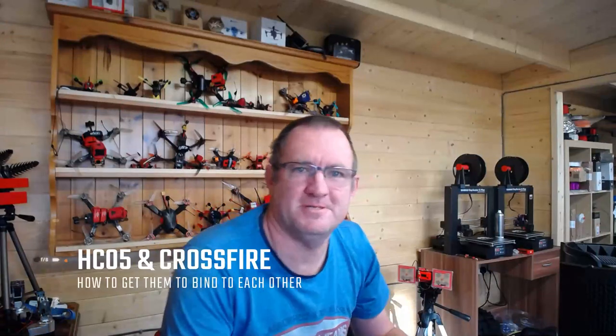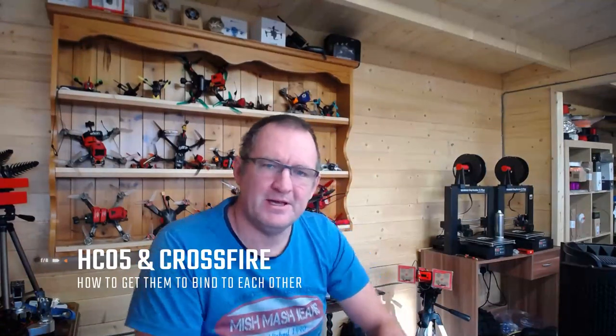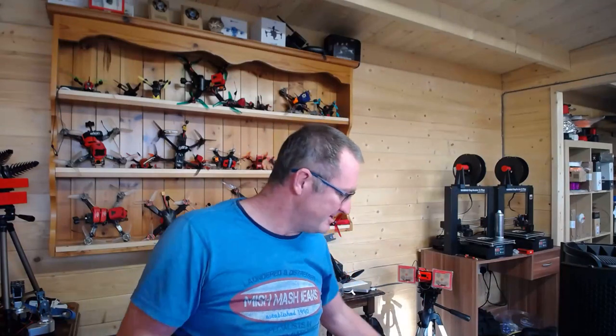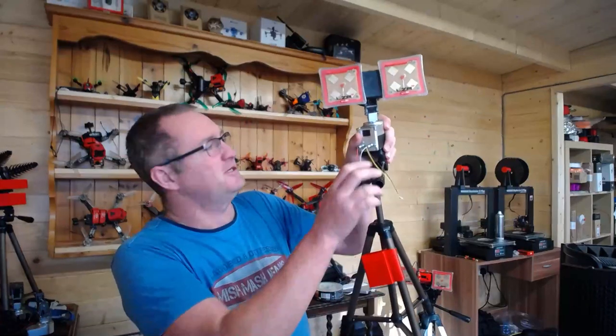Morning guys, slightly technical one today. I thought it was a good opportunity to show you how to connect, if required, an HC-05 Bluetooth module to something like your Crossfire so that you can dynamically relay the likes of Mavlink.